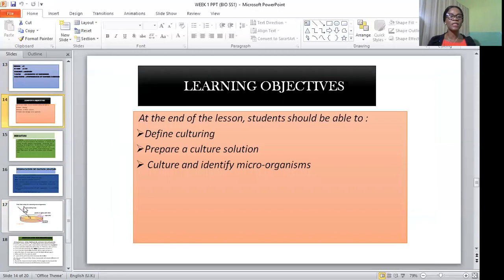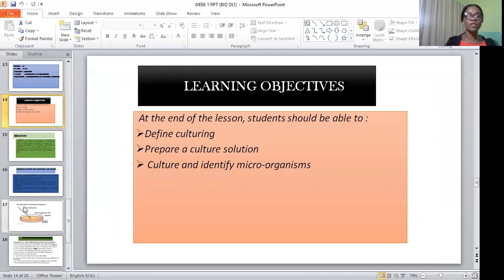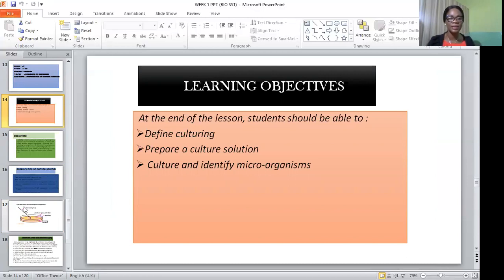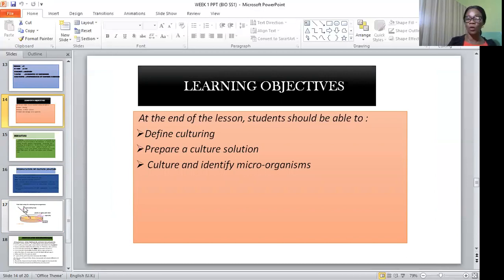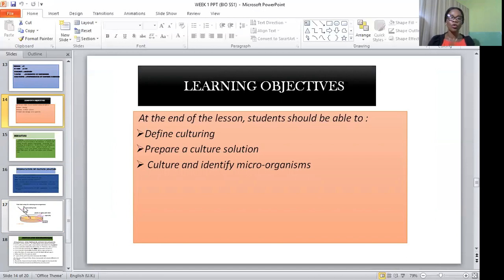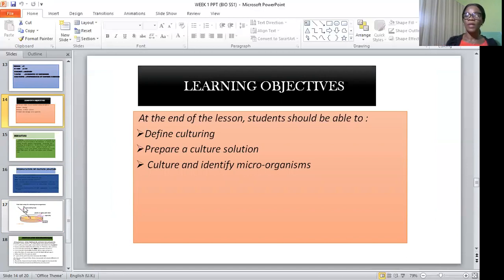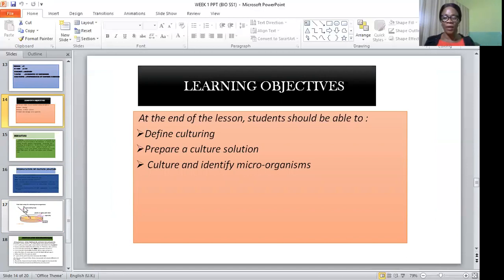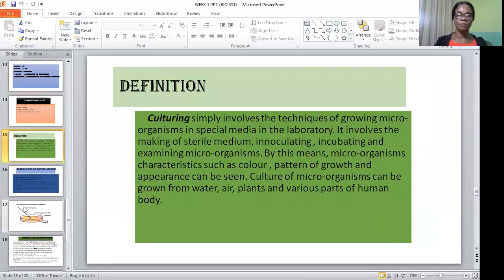The learning objectives for today are: as a student, you must be able to define what culturing is; you must be able to prepare a cultural solution or media; and you must be able to culture and identify different microorganisms.